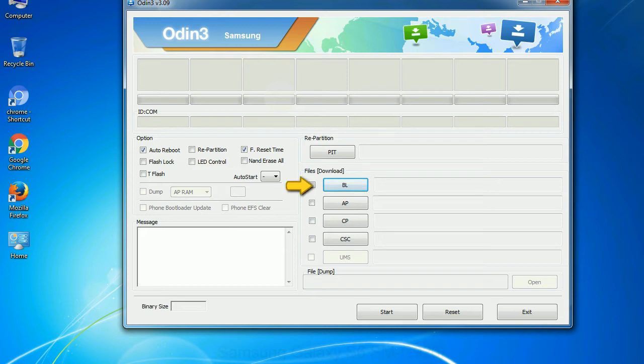Bootloader: This button is used to flash the device bootloader. PDA: It refers to the firmware build. You can use this button to select the ROM or kernel that you want to flash onto your device.